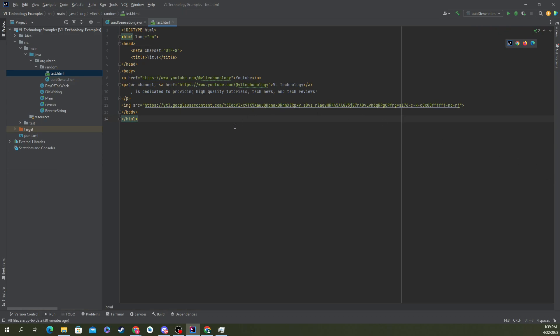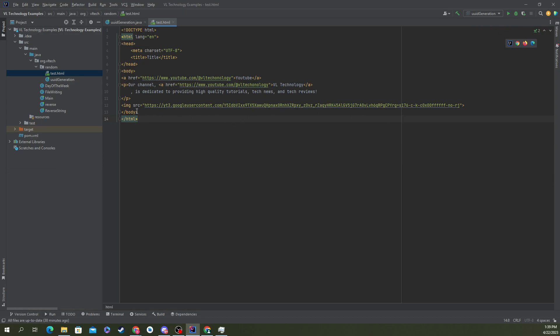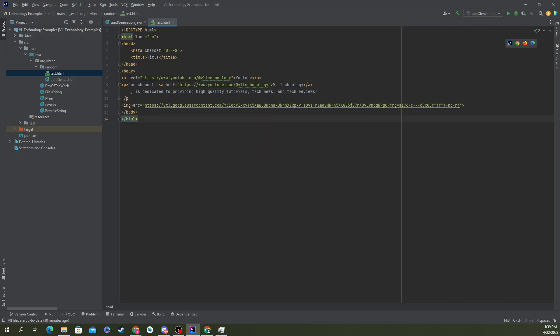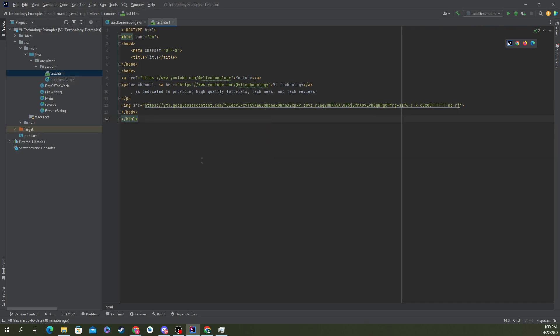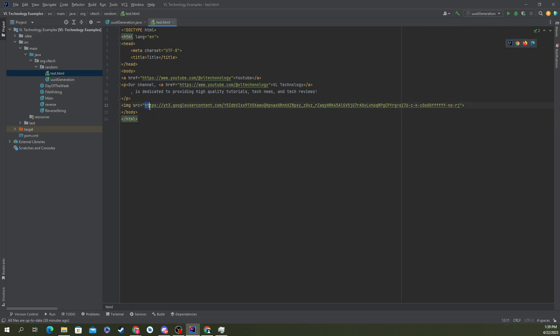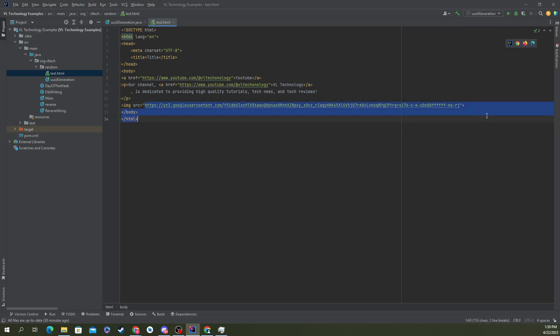All right. So as you can see in the code, it's extremely easy. All you have to do is use the IMG tag or image tag. So what you do is opening angle bracket, IMG, SRC equals, and in quotes, you'll put the location of your image.